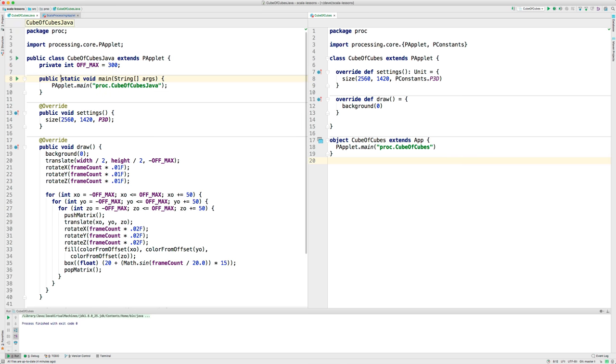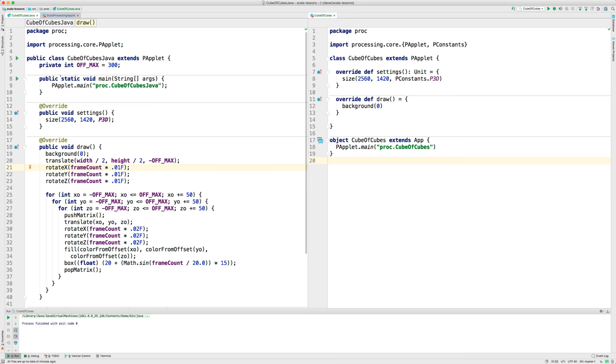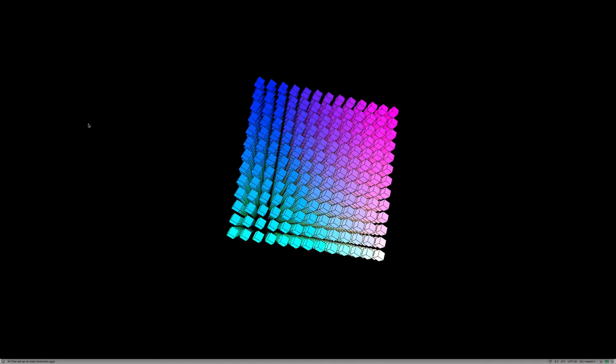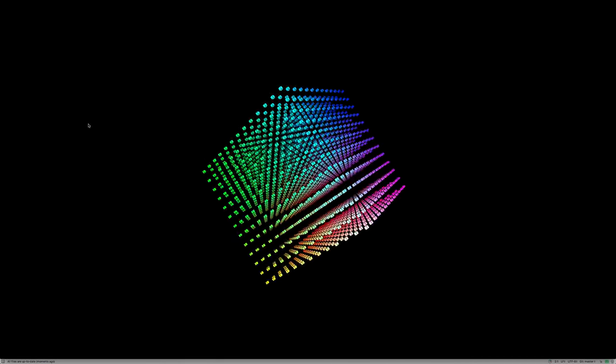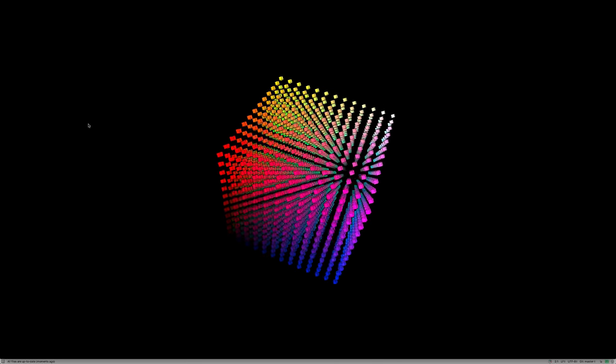And it also runs the code for you. And I changed the screen size to be higher resolution, so let's run this. Okay, so you see that that works.